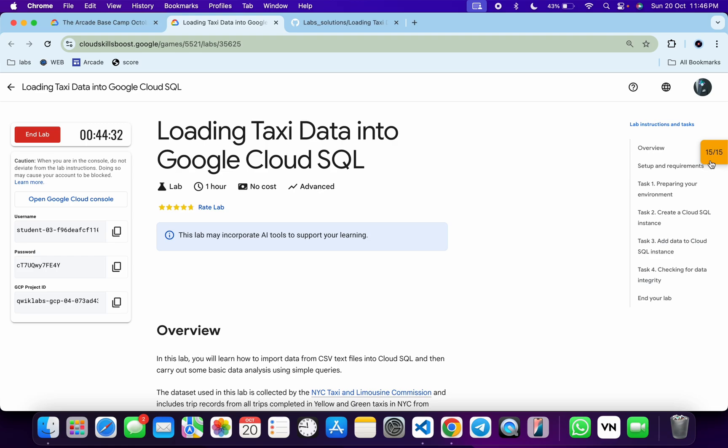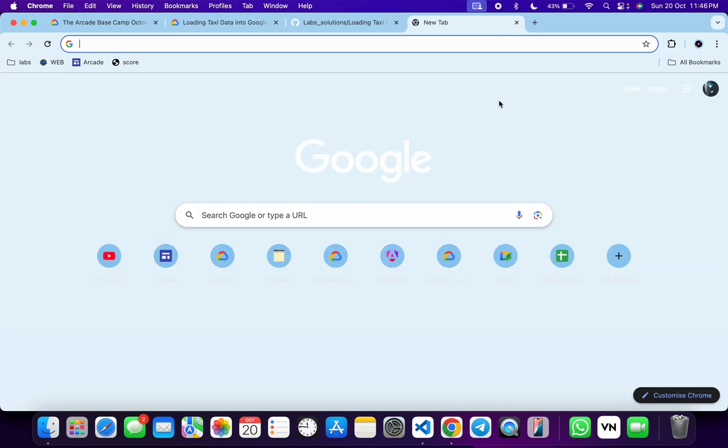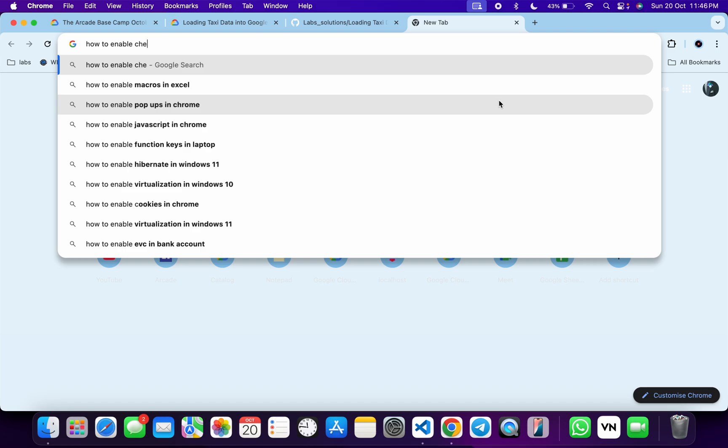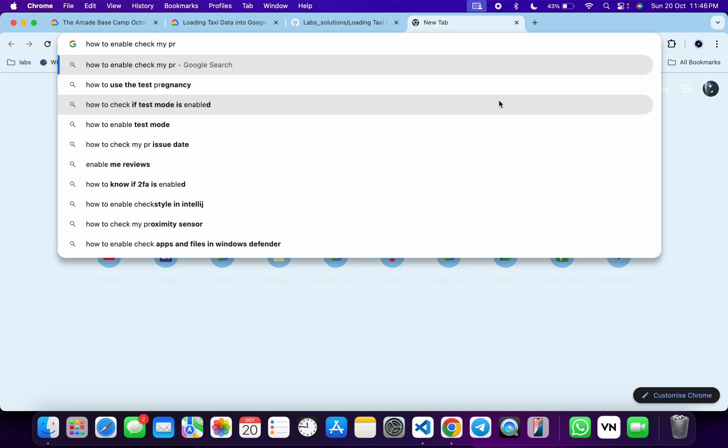I recommend you open a new tab and type 'how to enable check my progress on Quicklab' like this.